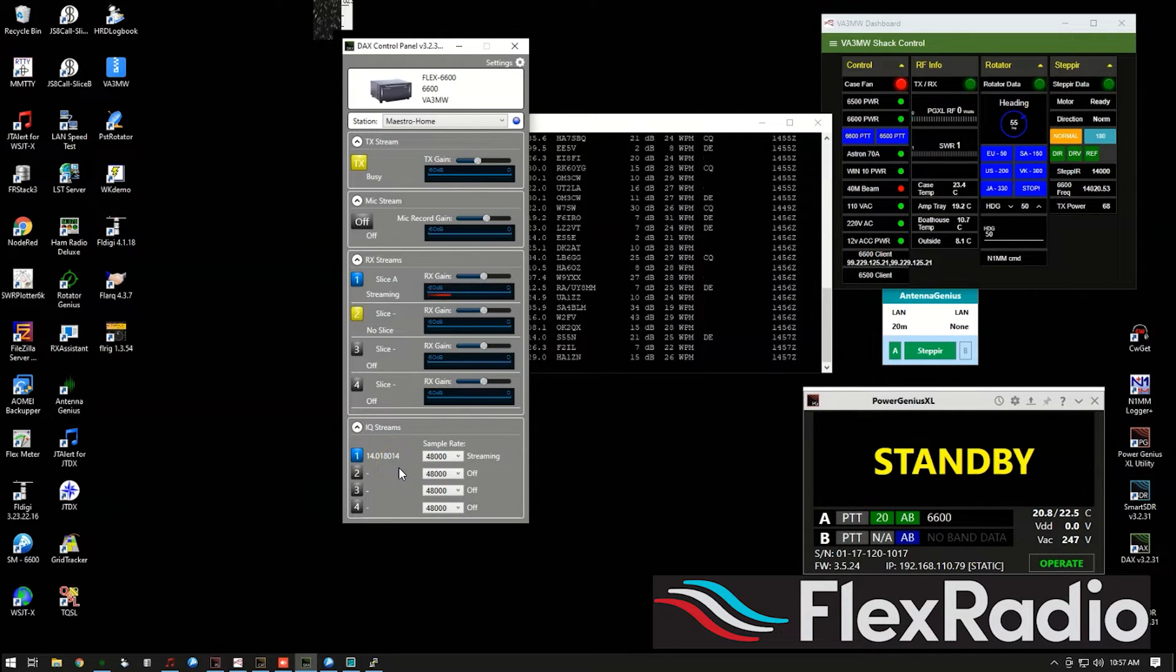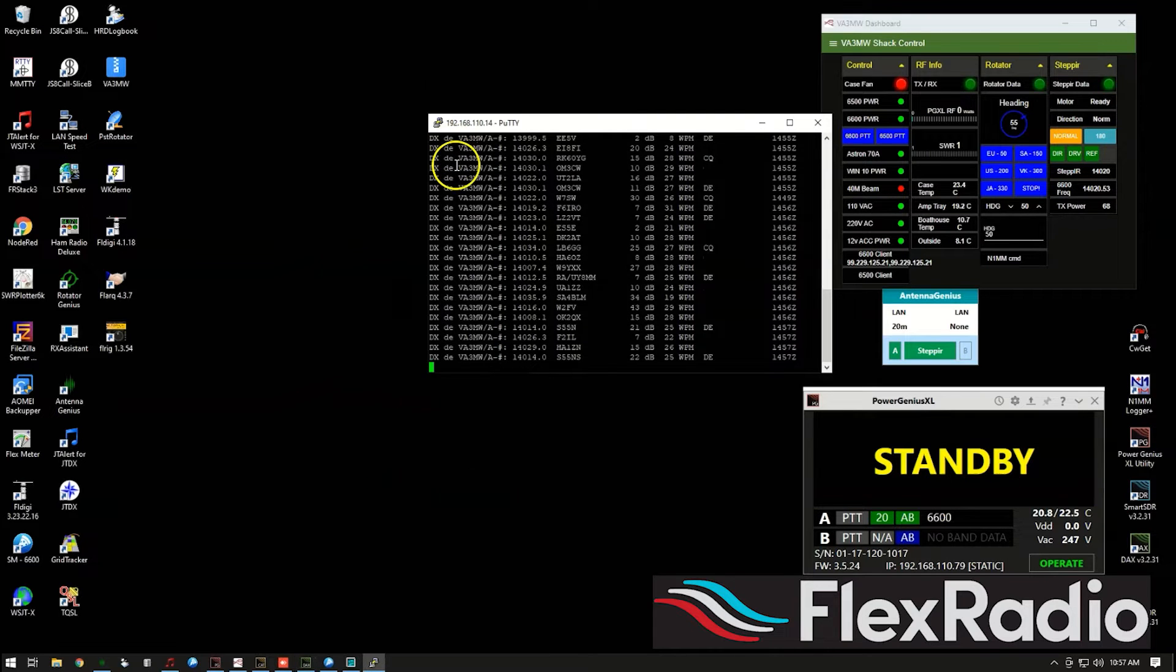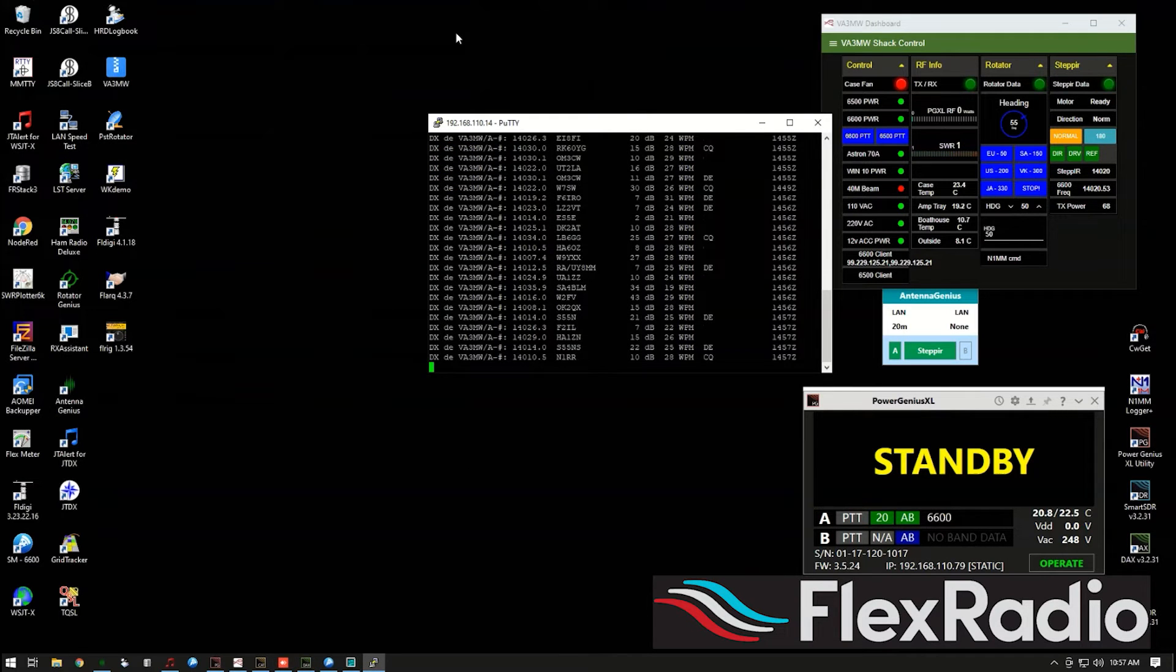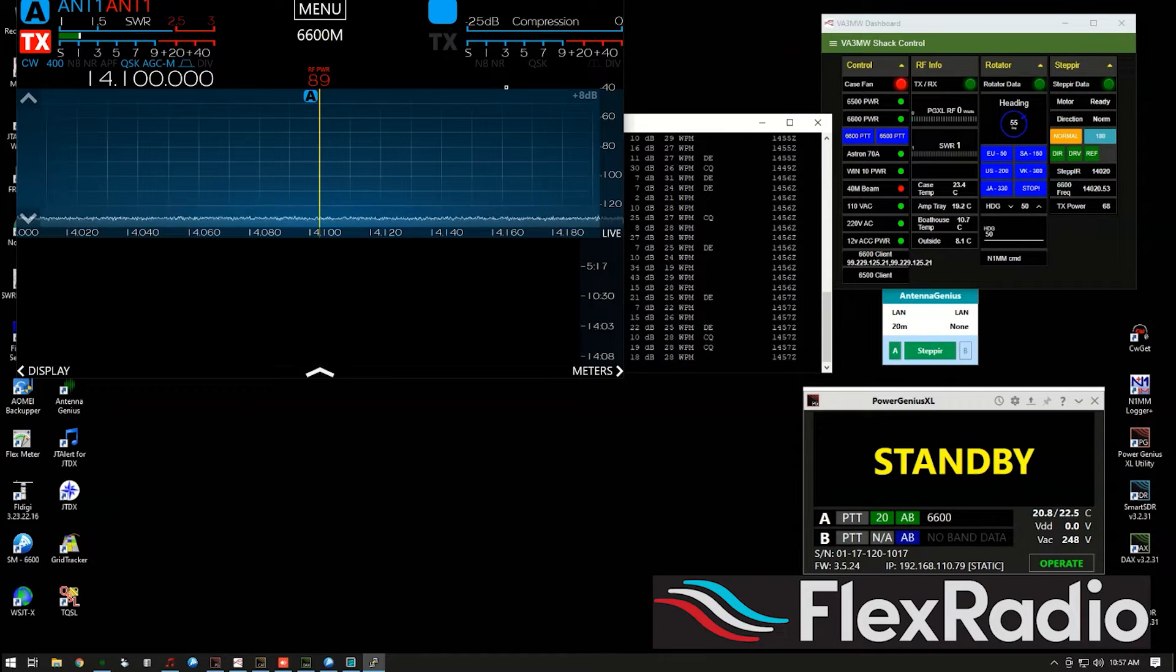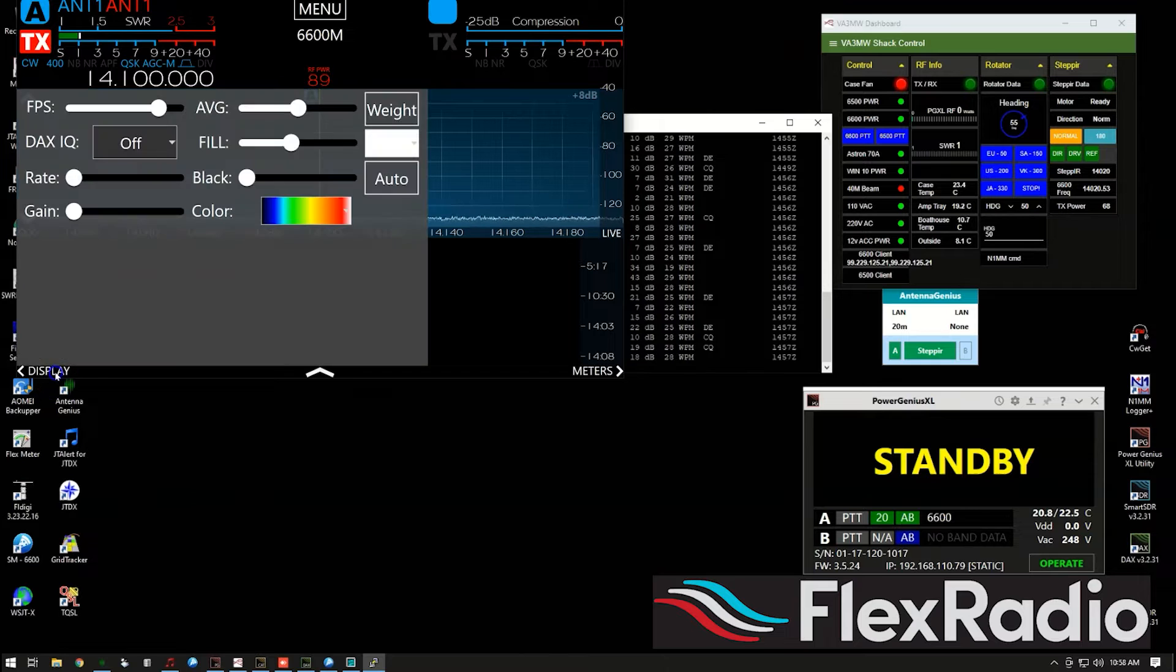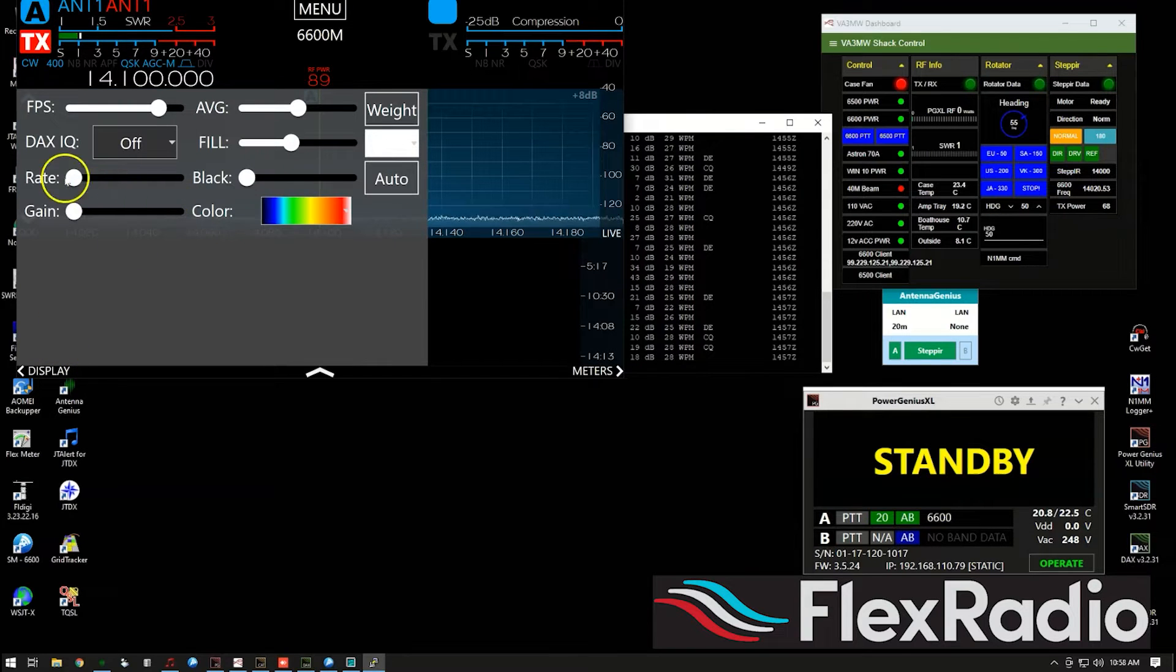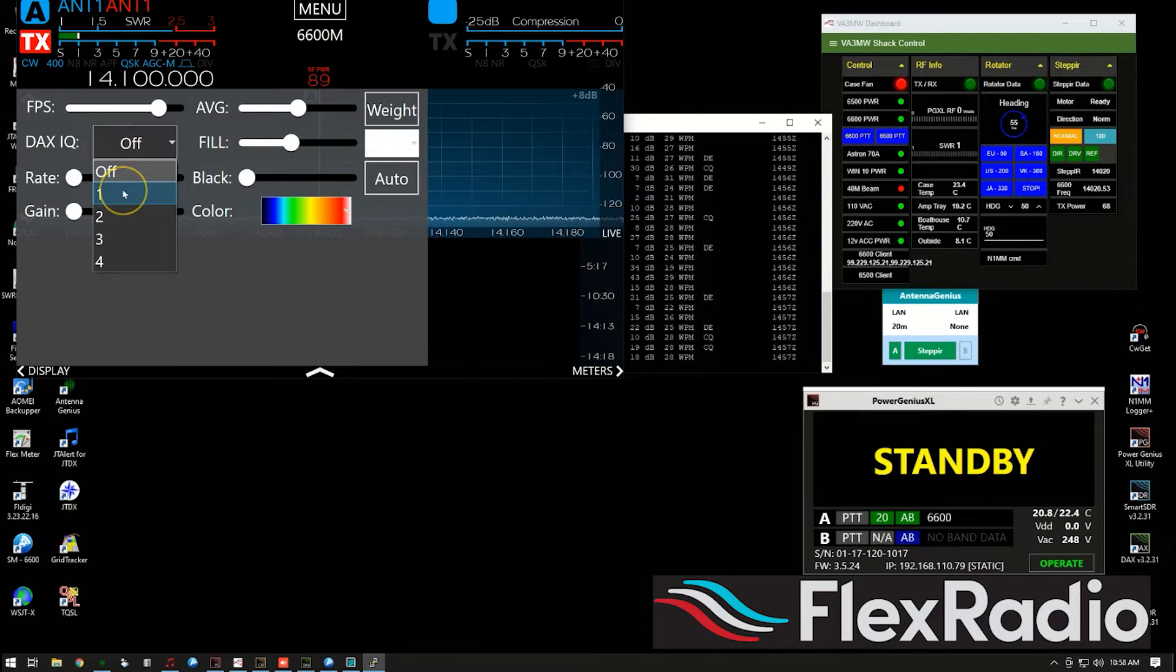Okay, so now what if you're using, I'm just going to shrink this for the moment. So what if you're using a Maestro or an M model, if you press the display button, down here, I can actually do it by mouse because it's an emulator. And it'll pop that up, you want to select DAX IQ, drop that down and select it one.